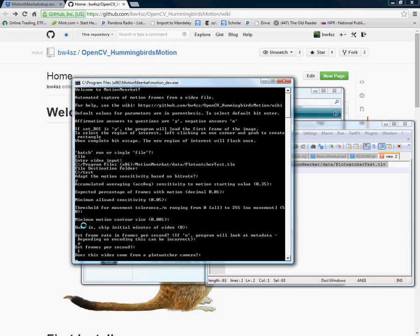Does this video come from a PlotWatcher camera? Time-lapse cameras such as the PlotWatcher camera require a certain kind of settings of parameters and this is a special setting. Most users will probably not use this. But here I'm going to say yes it does come from. If you type no then yours is some other type of video file.